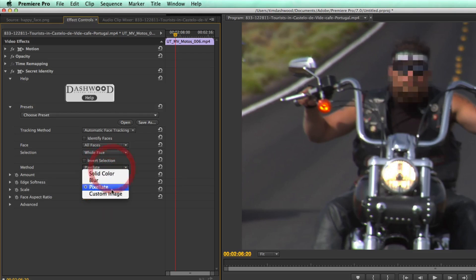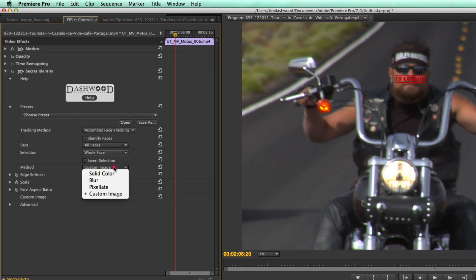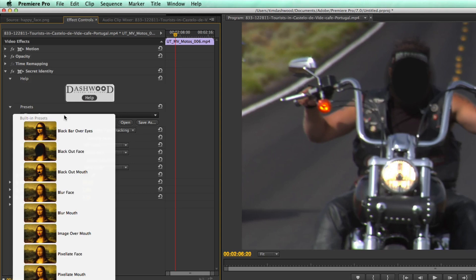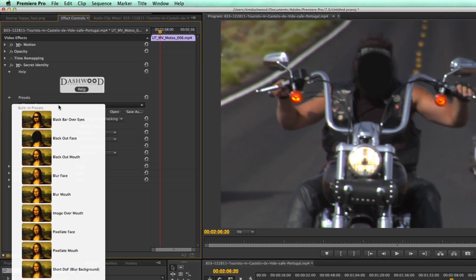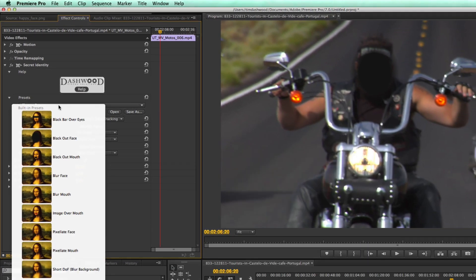Or we could use a custom image. And I'll show you this a little later. But you would use this, for example, if you just wanted to put the word censored over a mouth. So let's just put this back to solid color for a second. We have many different presets that are already part of Secret Identity, and you can make your own presets as well.